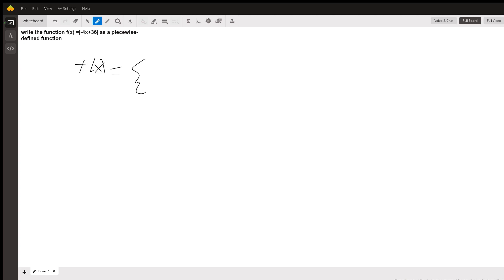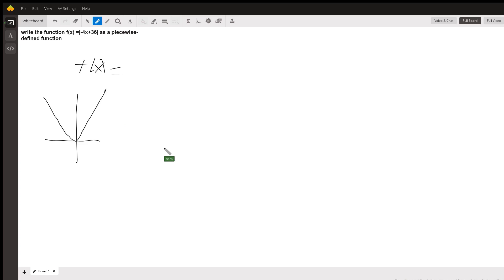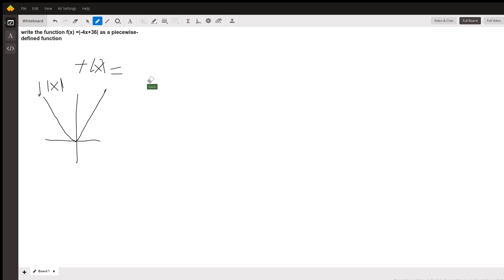For an absolute value, if you remember how the graph looks — I'll just draw the absolute value of x. It looks like this: at x = 0, the graph of the absolute value of x changes direction.